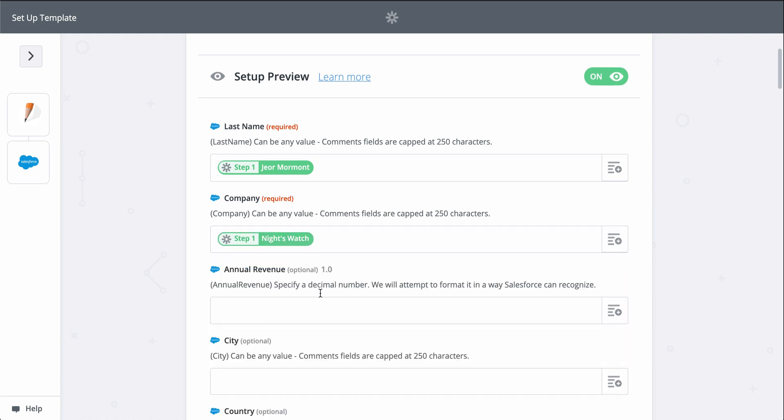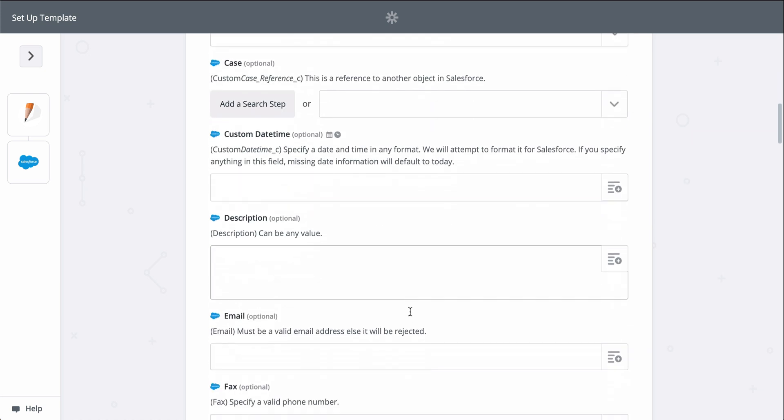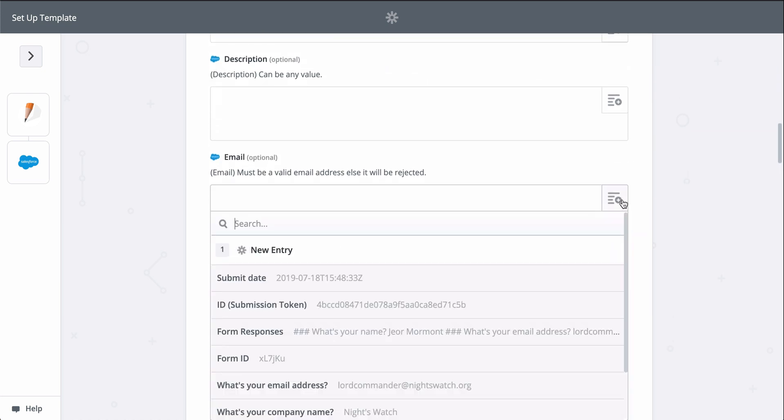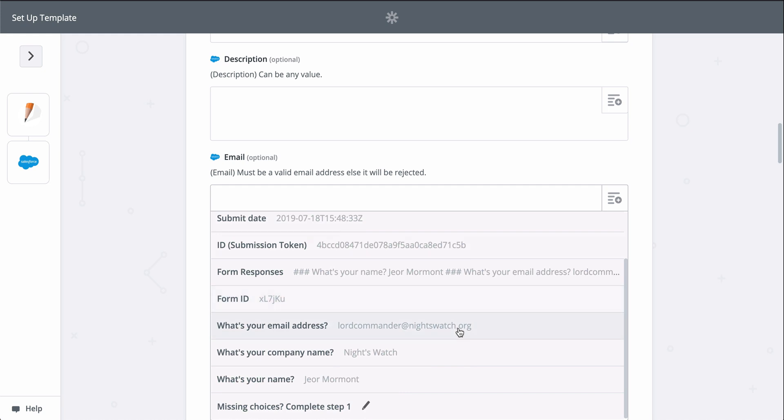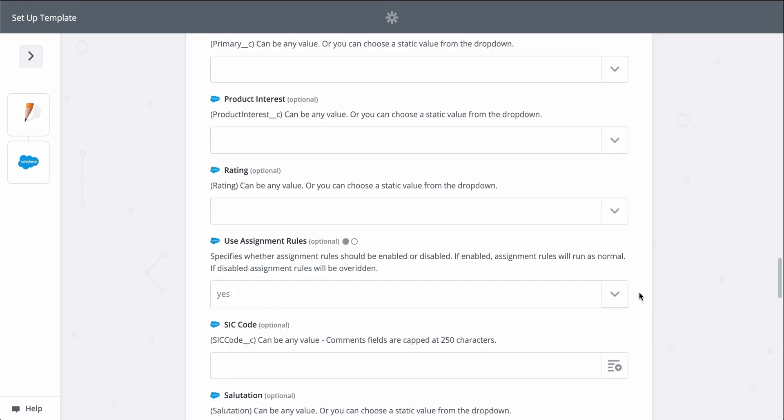You can add even more information if you click on Show Advanced Options. I'll do that real quick for the rest of my lead's information so that my lead in Salesforce can be as detailed as possible.